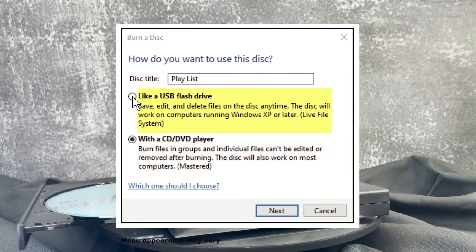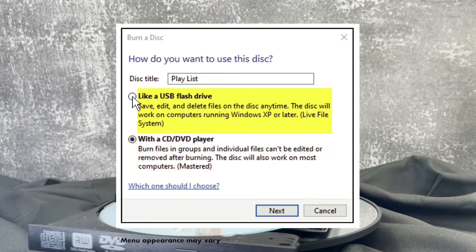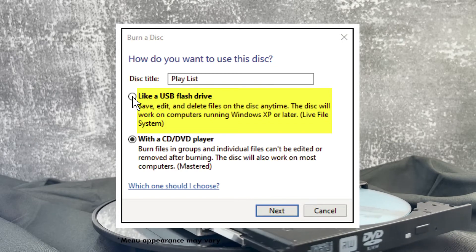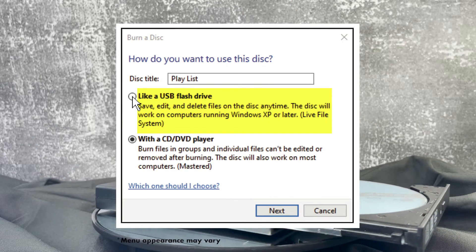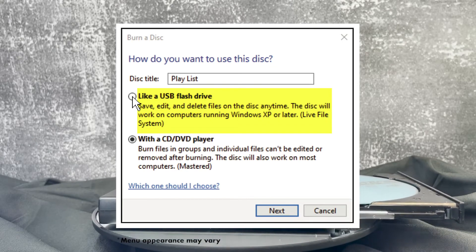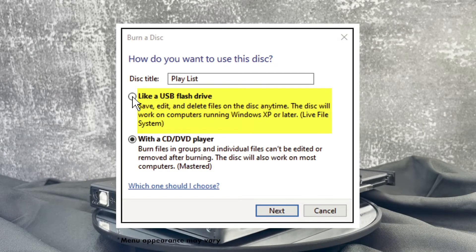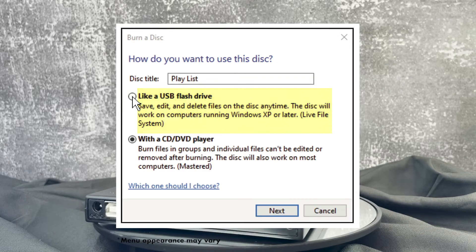Like a USB flash drive should be selected when using reusable discs like DVD Plus RW, DVD Minus RW, or CD Minus RW. You'll be able to save, edit, and delete files with this option.